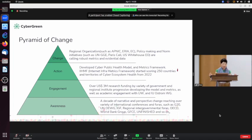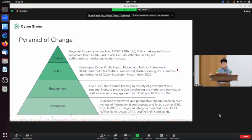We started telling these stories and calling for collaboration at various forums over the last decade and have started seeing momentum. Regional organizations such as AREA, APNIC, European Commission, and policy-making and international-building initiatives such as the UN GGE and the Paris Call — many places are calling for robust metrics and evidential data.